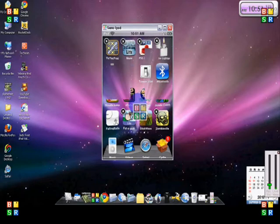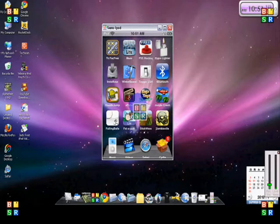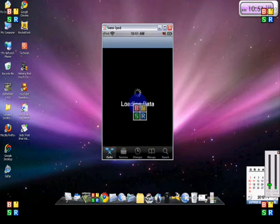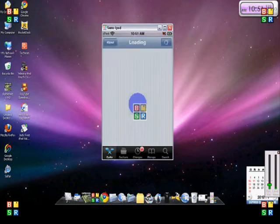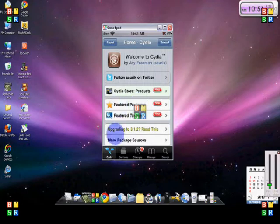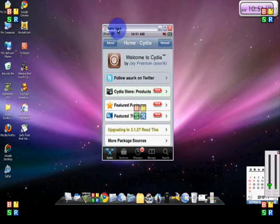Okay, so first of all, just open up Cydia. And by the way, if you don't have Cydia, it's probably because your iPod Touch or iPhone is not jailbroken. If you don't know what a jailbroken iPod or iPhone means, you can Google it or search it on YouTube. But this is only for people with jailbroken iPod Touches or iPhones.